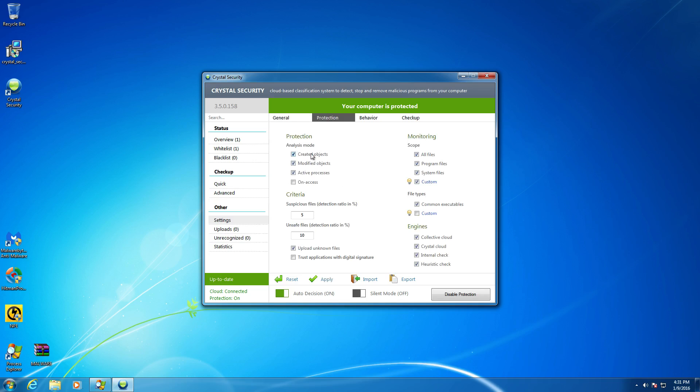So it looks like we have protection, objects, okay. Active processes on access scanner was not checked. That's because it uses caching, I believe. And then monitoring. So it does all files by default program files, system files. Okay. And then the engines.